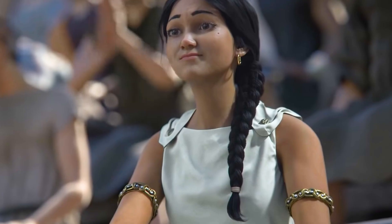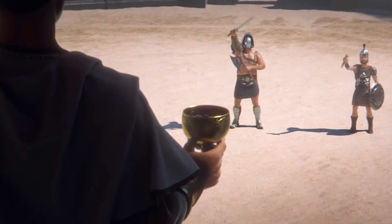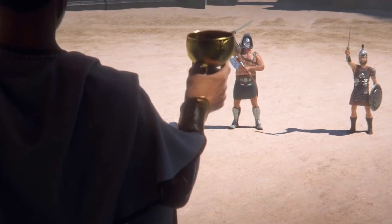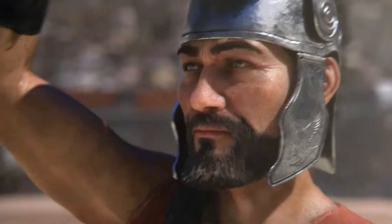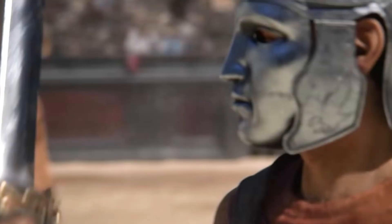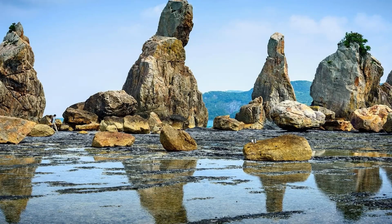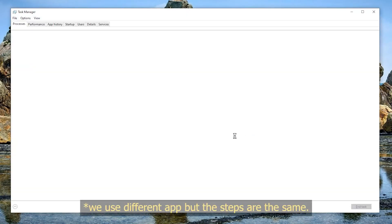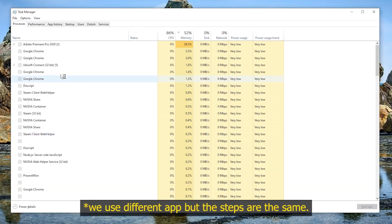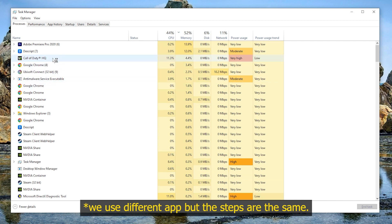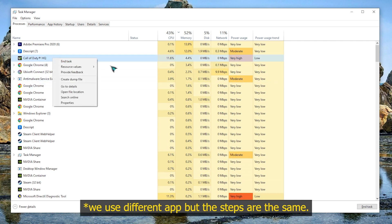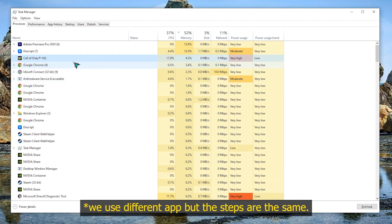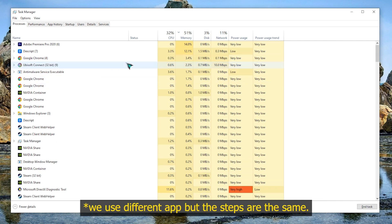Fix number one: force quit the game. Sometimes all it takes to keep a game running again on Steam is a simple restart. Make sure that you refresh the game by closing it using the Task Manager. It's possible that there's already an instance of the game running in the operating system, so all you have to do is close and launch it again.